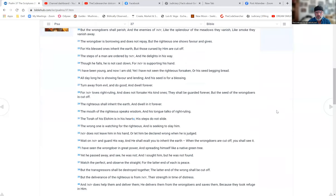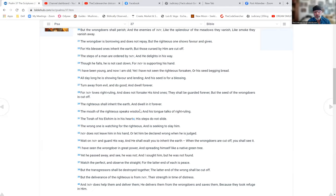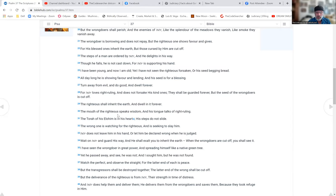He does not forsake his kind ones. They shall be guarded forever, but the seed of the wrongdoers is cut off. The righteous shall inherit the earth and dwell in it forever. The mouth of the righteous speaks wisdom and his tongue talks of right ruling. The torah of his Elohim is in his heart and his steps do not slide.